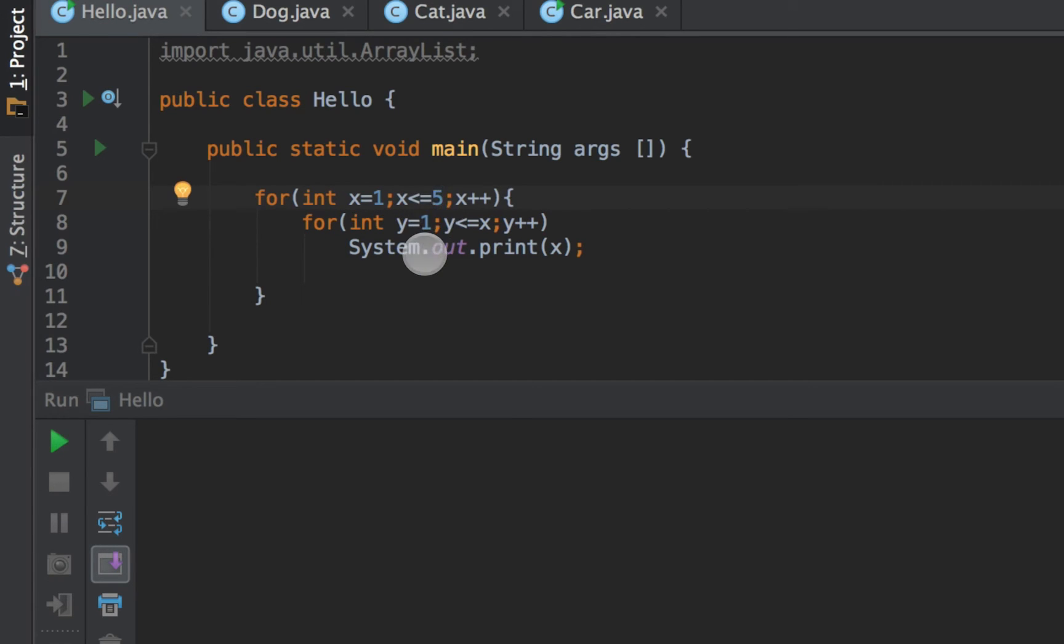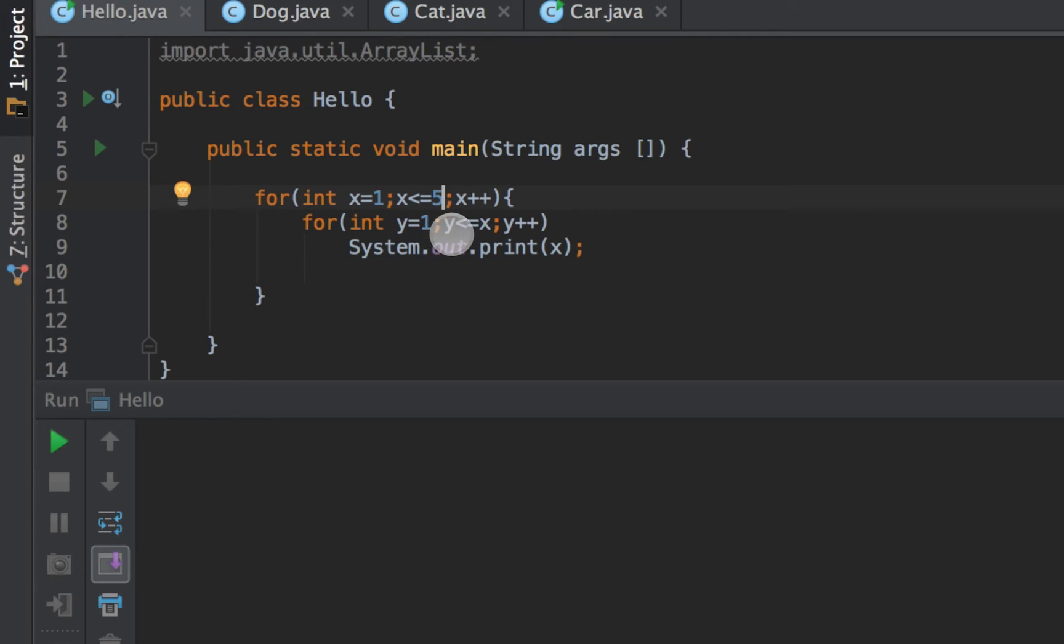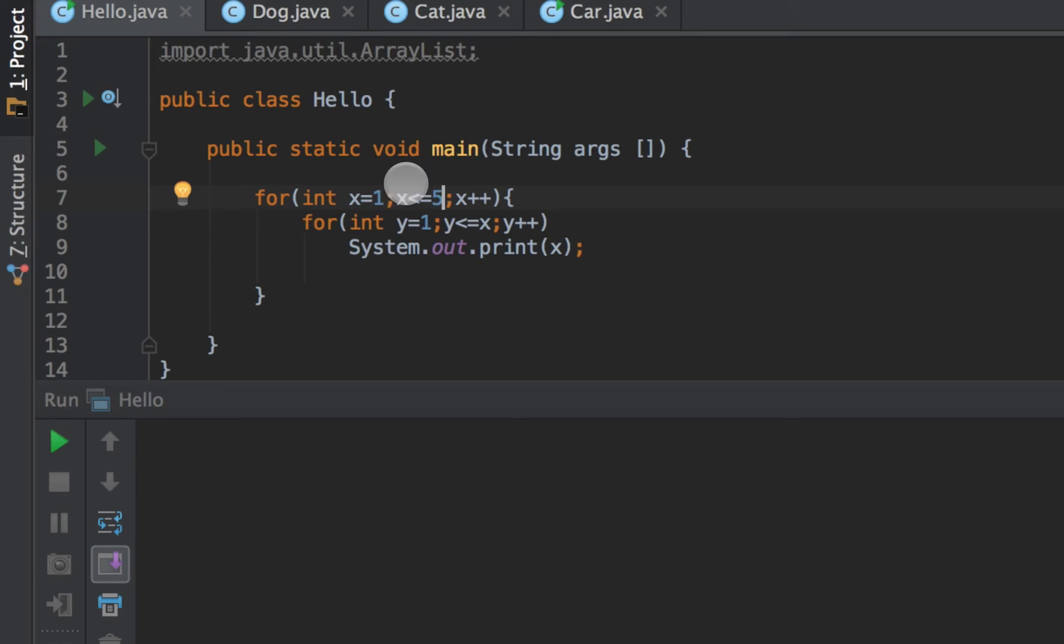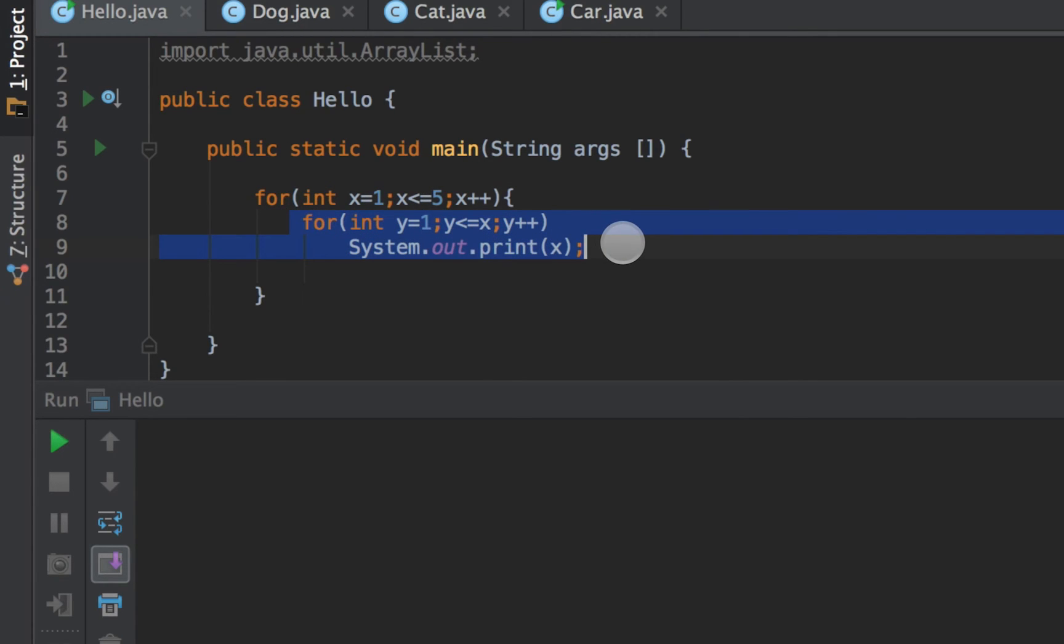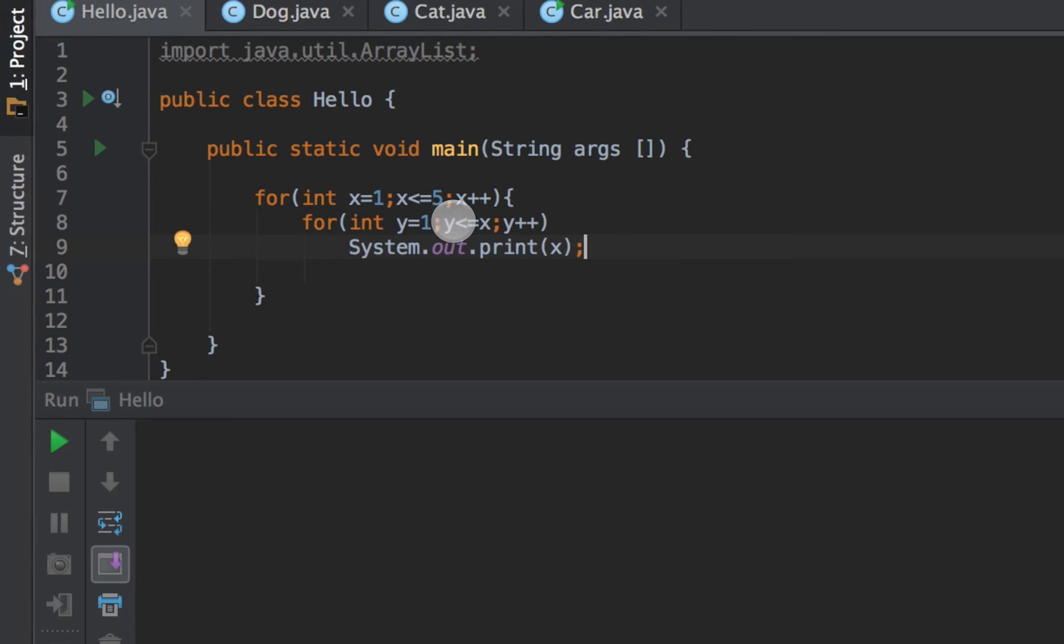So y is now two. And then I say is two less than or equal to x. Well sorry I made a mistake there. When I get back into my inner loop after setting x equal to two, this inner loop is started over, is restarted. So y is set back to one. So is one less than or equal to two? Yes it is. So I print out two.